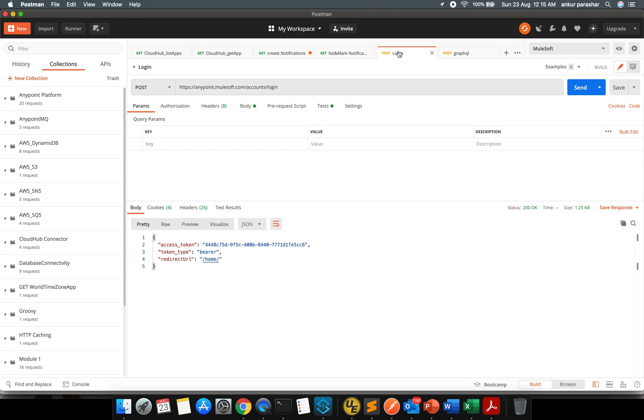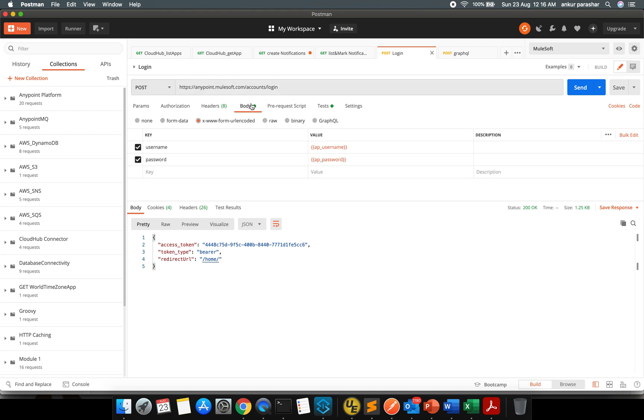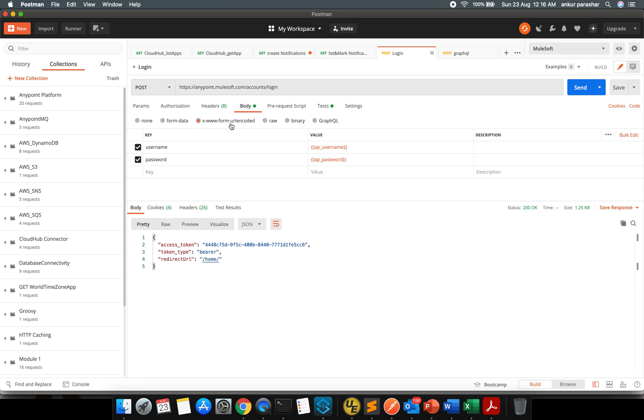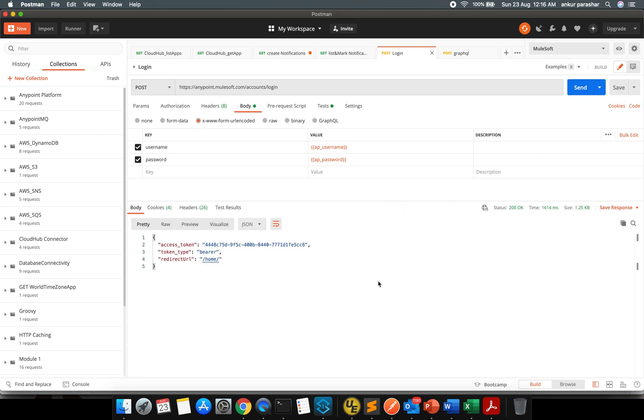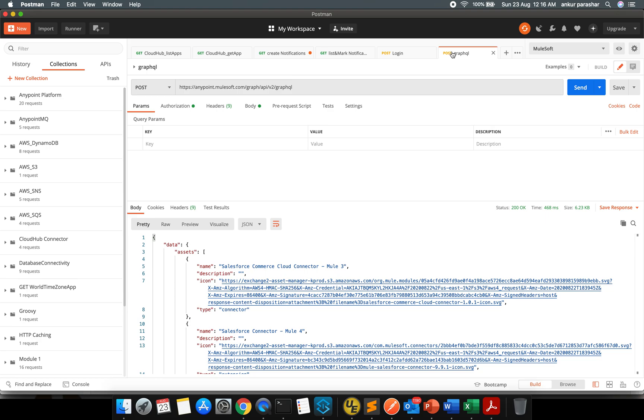First of all, I will be going to make a hit to anypoint.mulesoft.com/accounts/login using the parameters of username and password which you need to pass in x-www-form-urlencoded format. So what it will do, it will return back an access token. This is the access token which we have retrieved and I will make a copy of it.